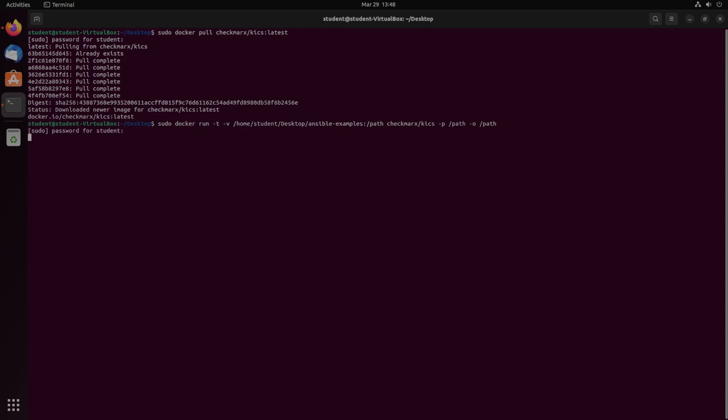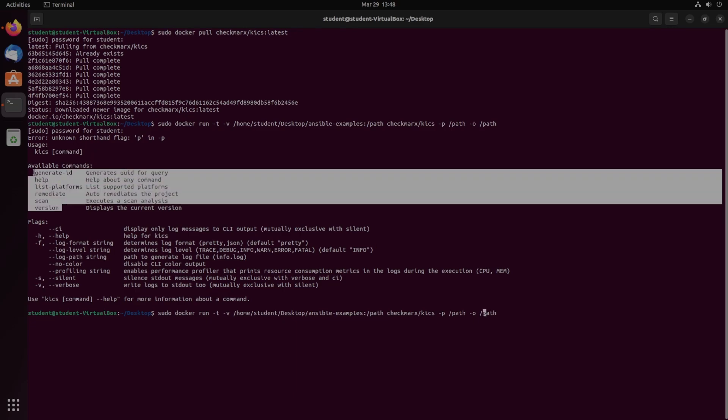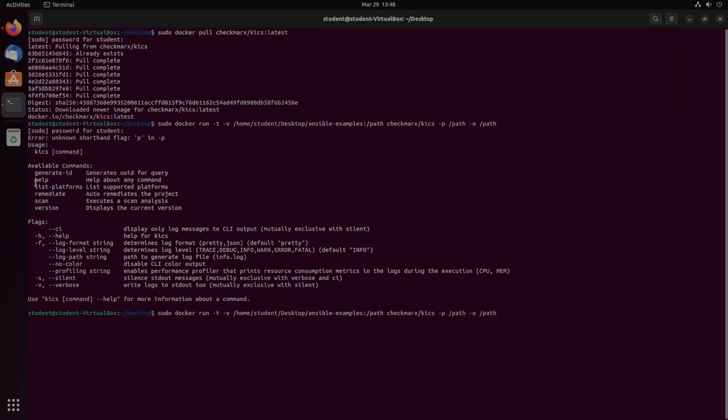So when we run this, it will write. So obviously in the base command, you can see that they have a couple of different options. So generate ID, help, list platforms, remediate, scan, and versions.